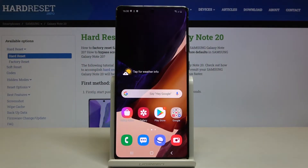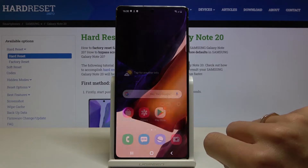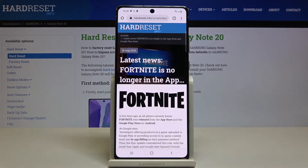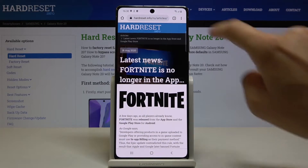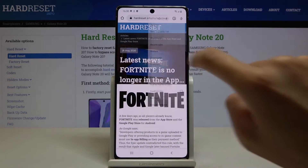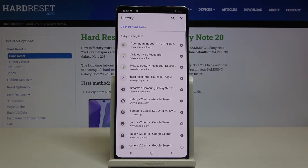In front of me is Samsung Galaxy Note 20, and let me show you how to clear browsing data. First, you have to open the browser that you are using — in my case it is Google Chrome — tap on the more icon and select history.